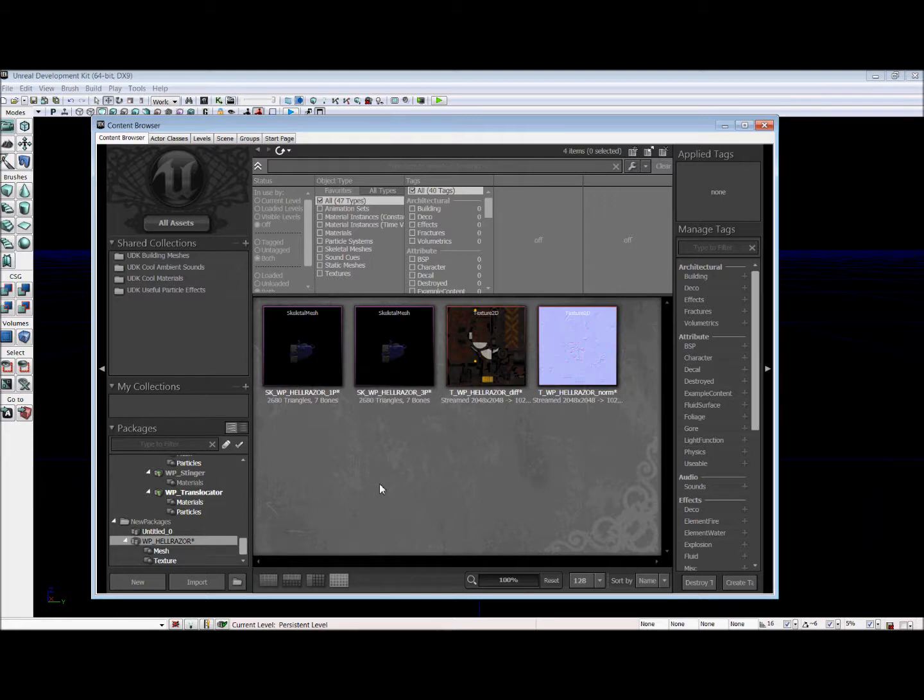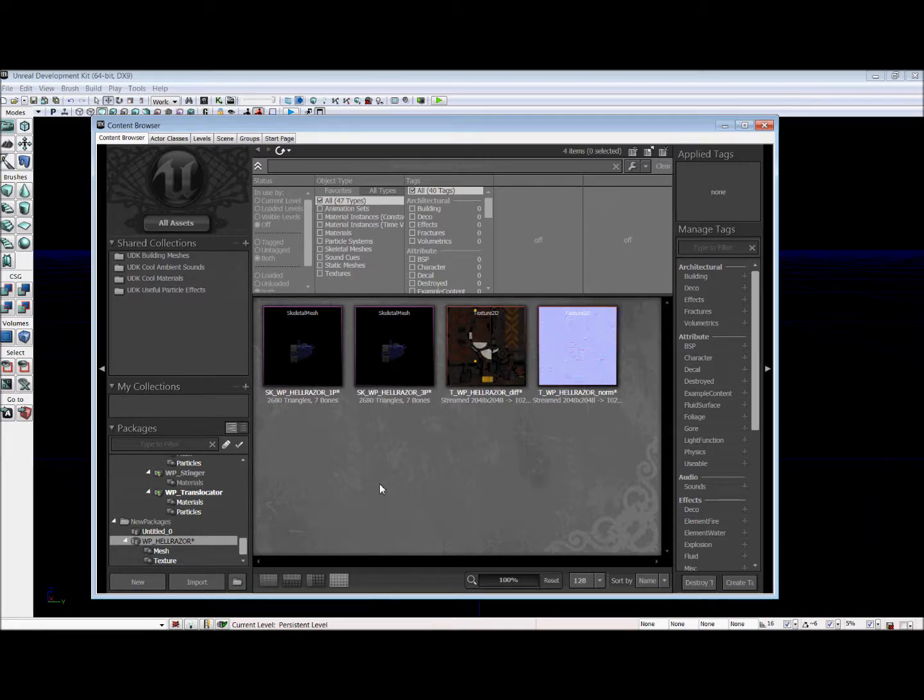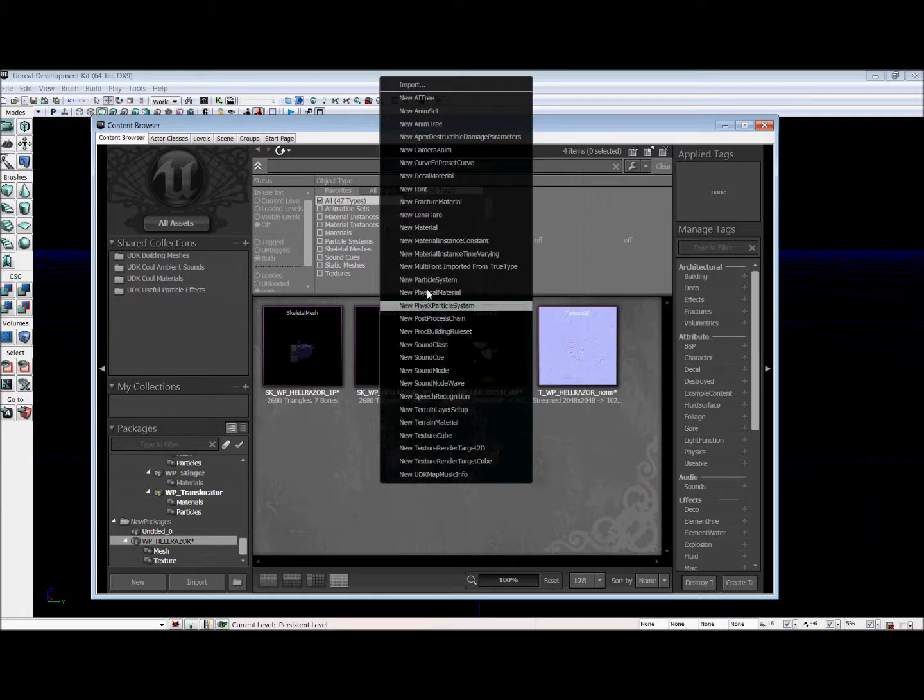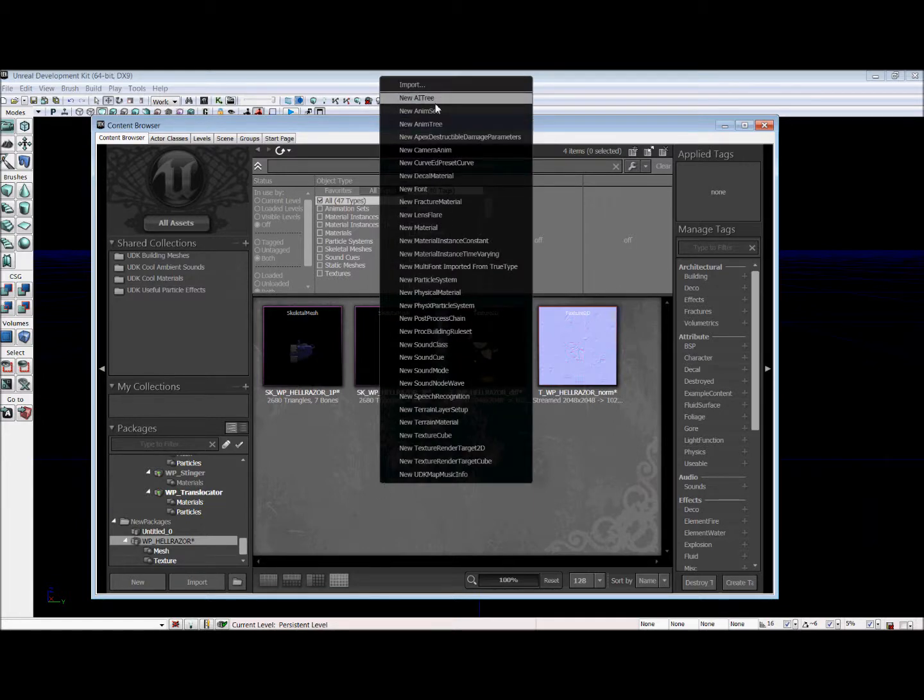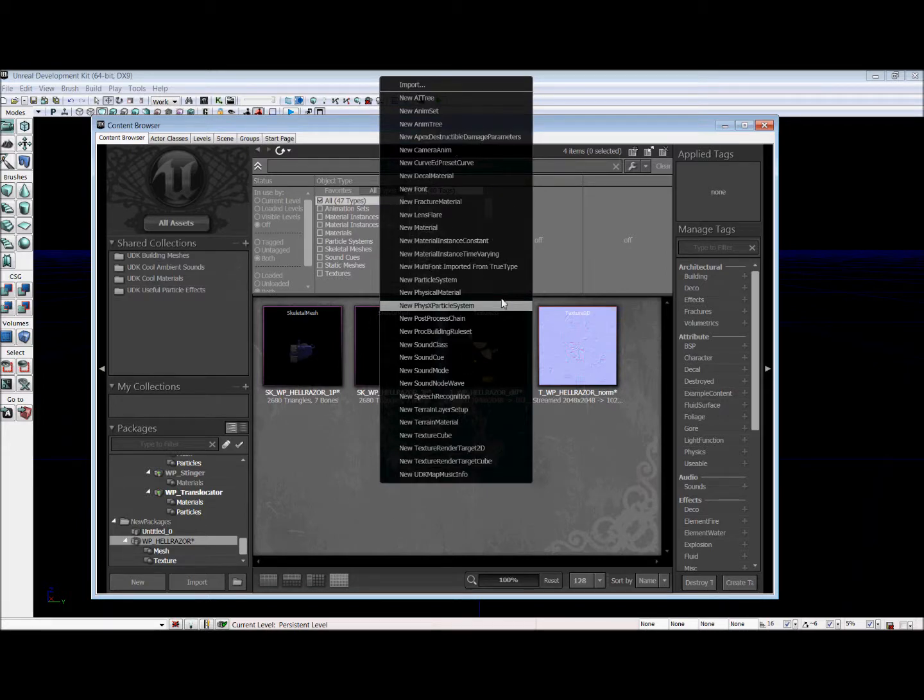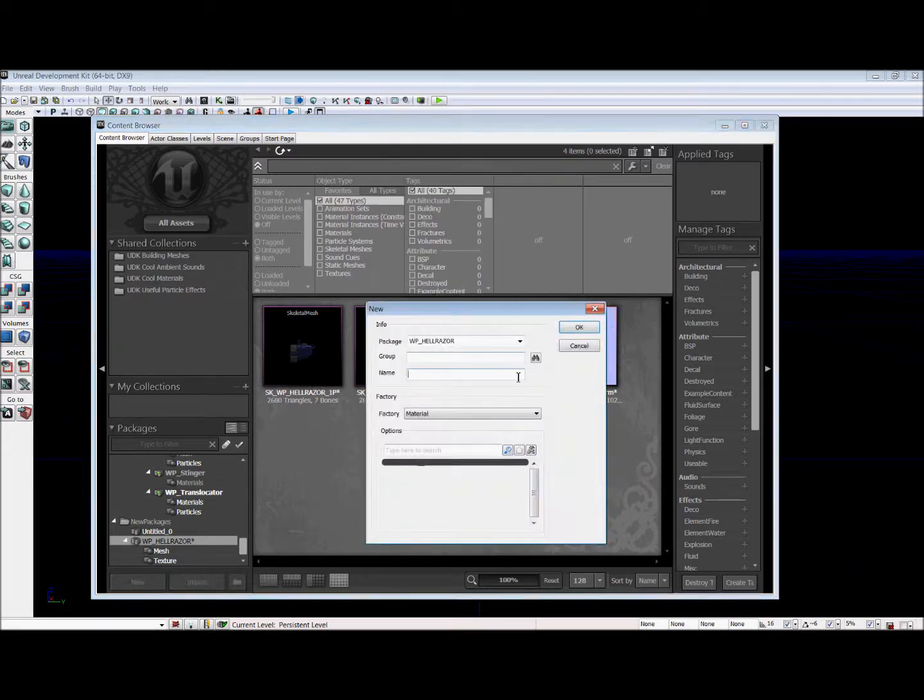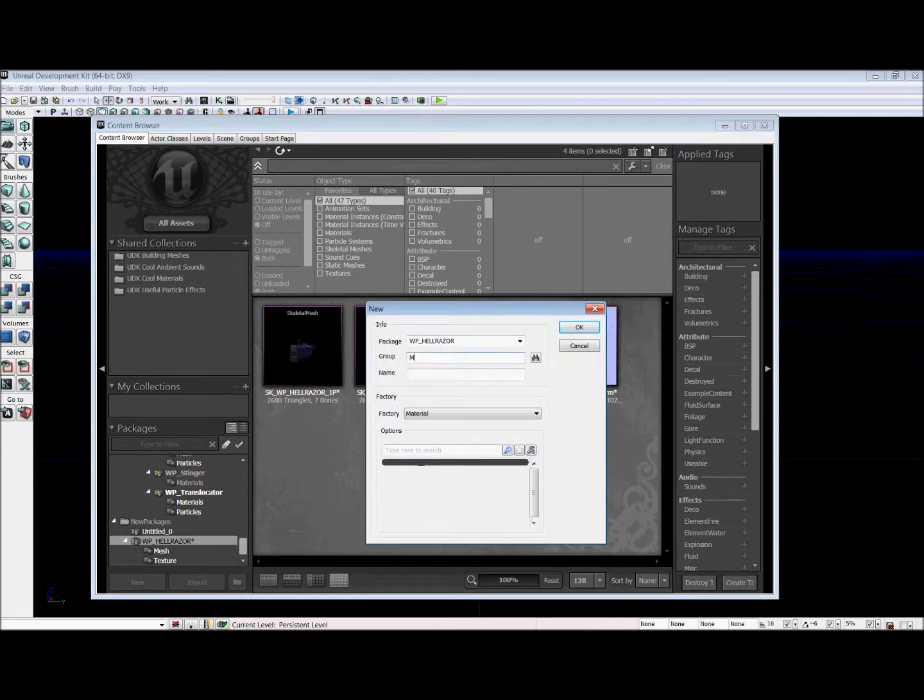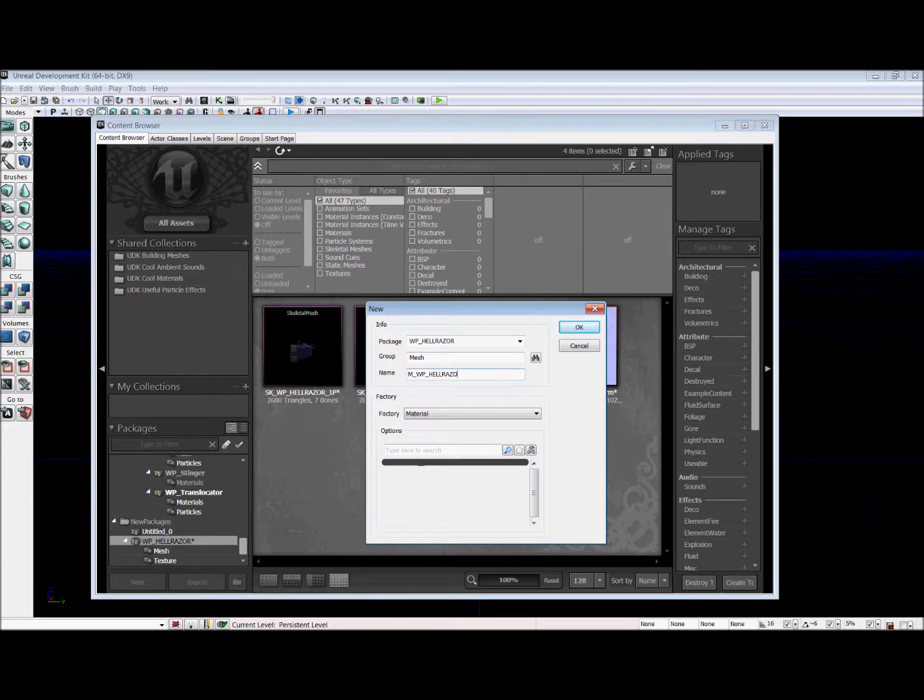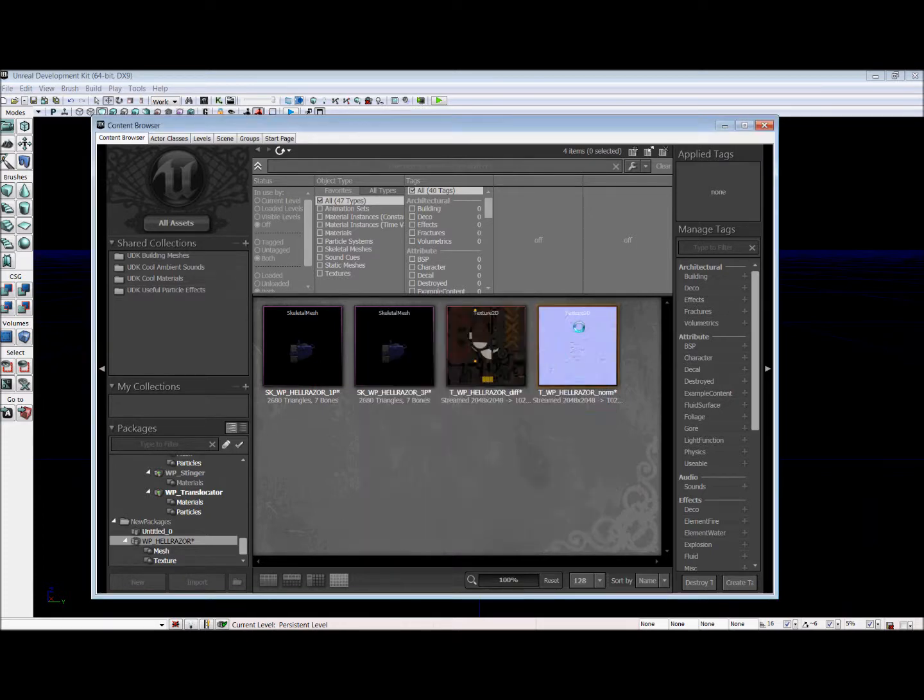We need to make a material. So we are going to right click in this area right here to bring up this and find new material. It's going to be under the same package as Hellraiser. The name for our group will be mesh and this will be called M WP Hellraiser.